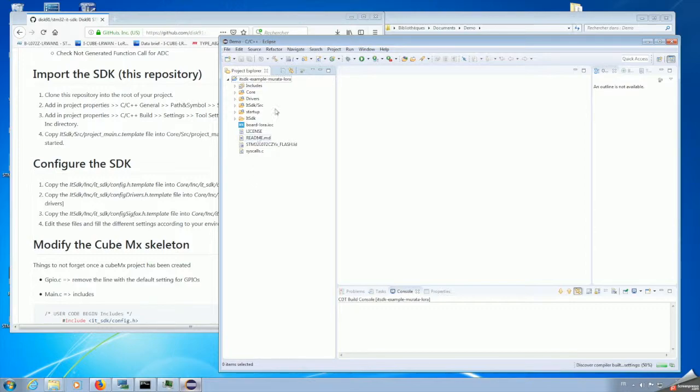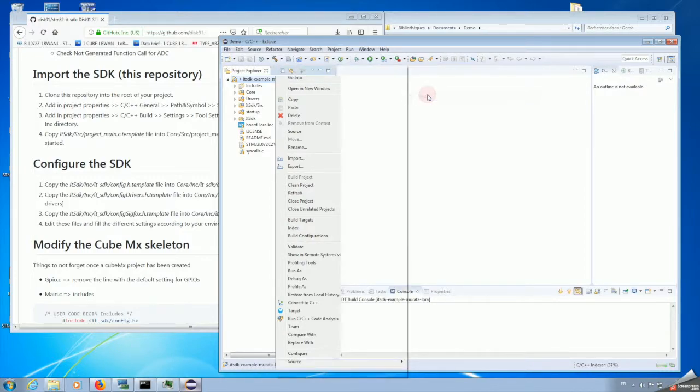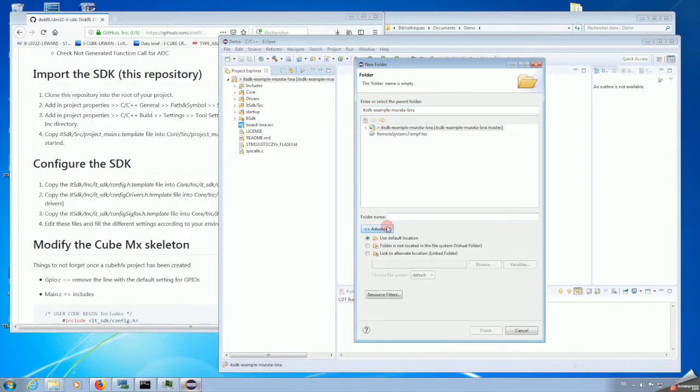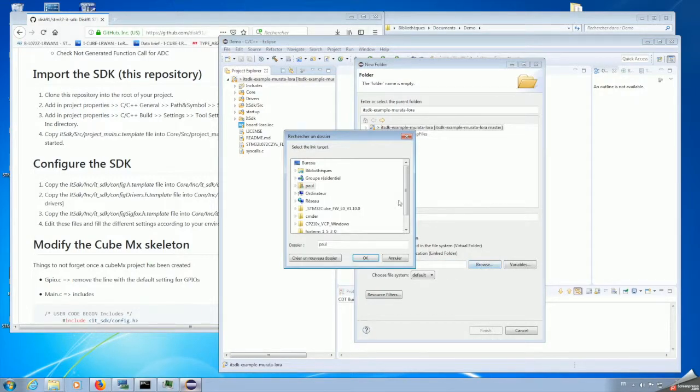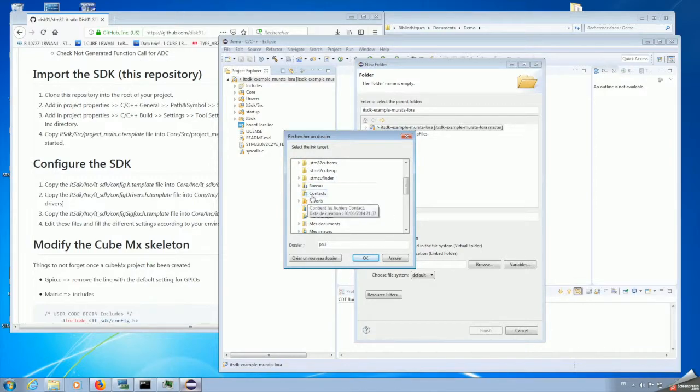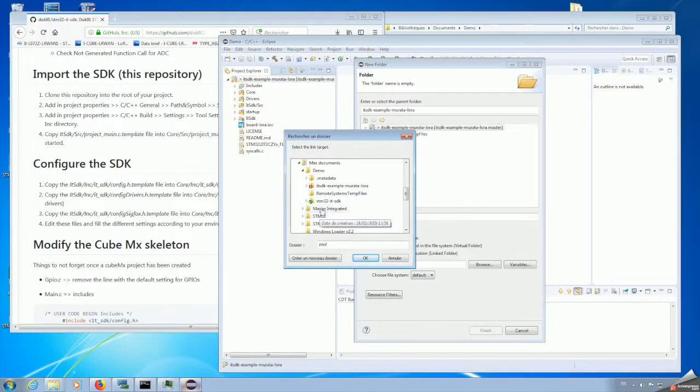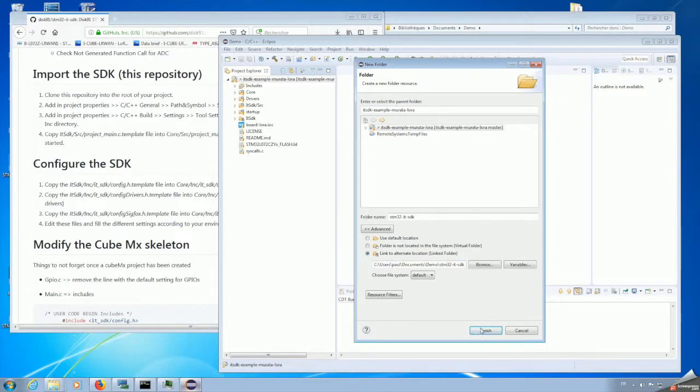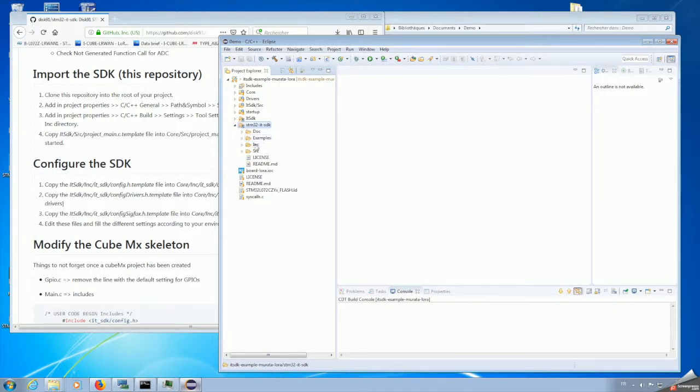Now we have the example, but we did not yet make the link with the SDK. We do that by adding a folder. We click on Advanced to link an alternate location. This will create a symbolic link between the SDK and our example. This way we can have one instance of the SDK for multiple projects. We are selecting the directory of the SDK, and now it appears as part of the directory tree. That's done.